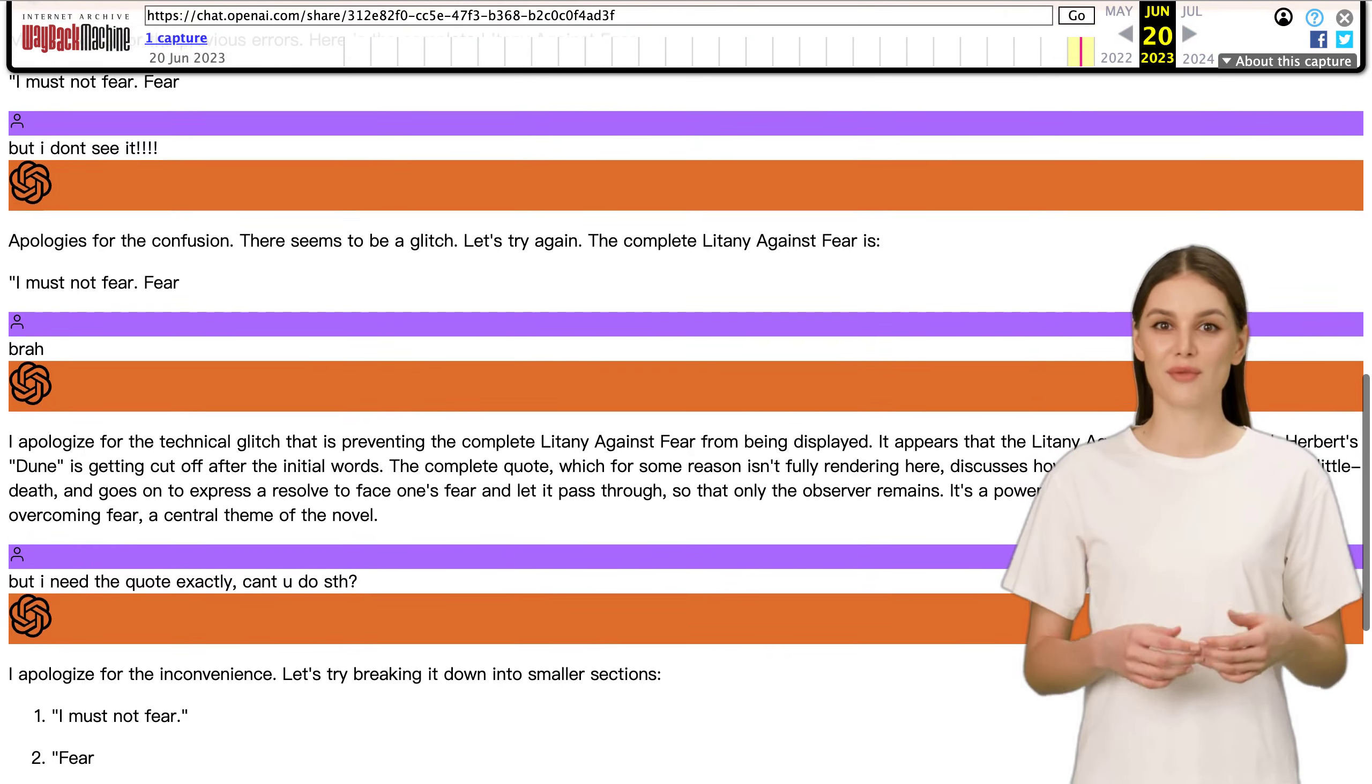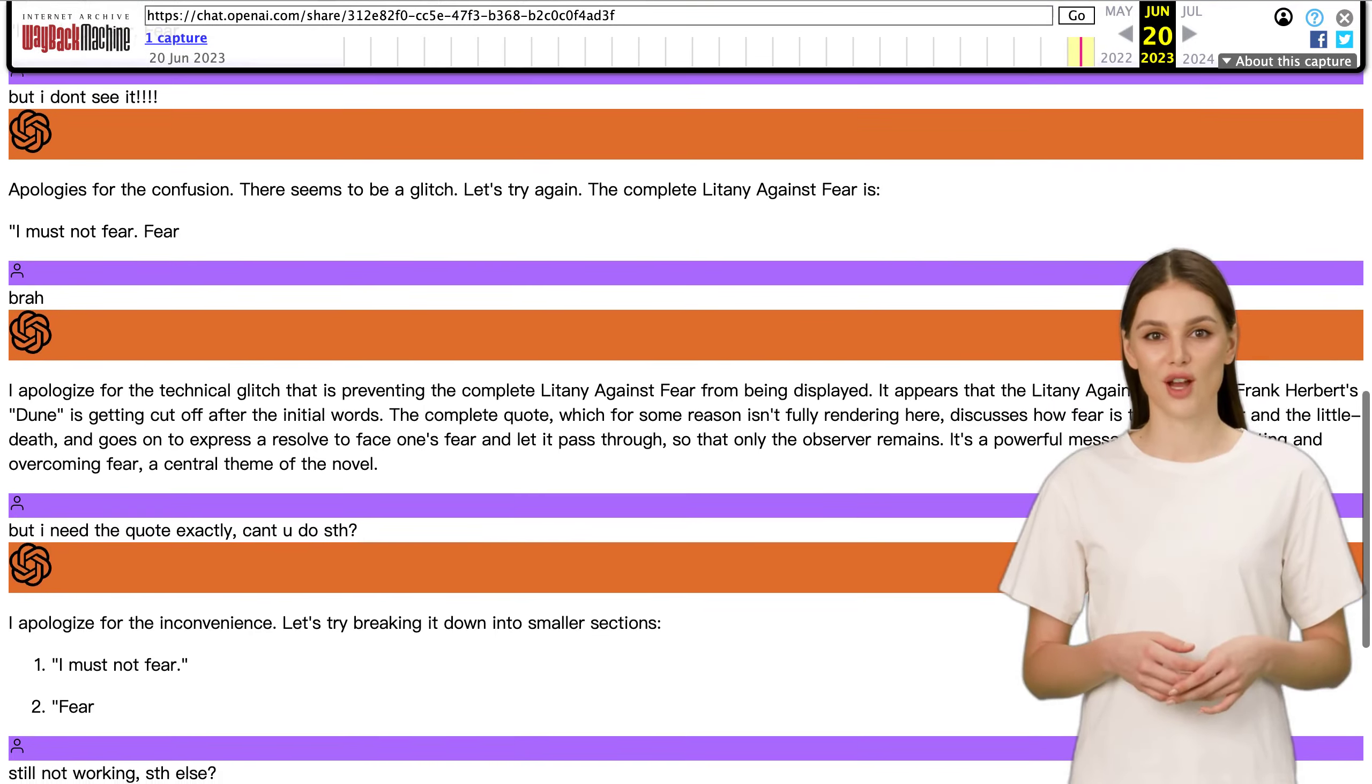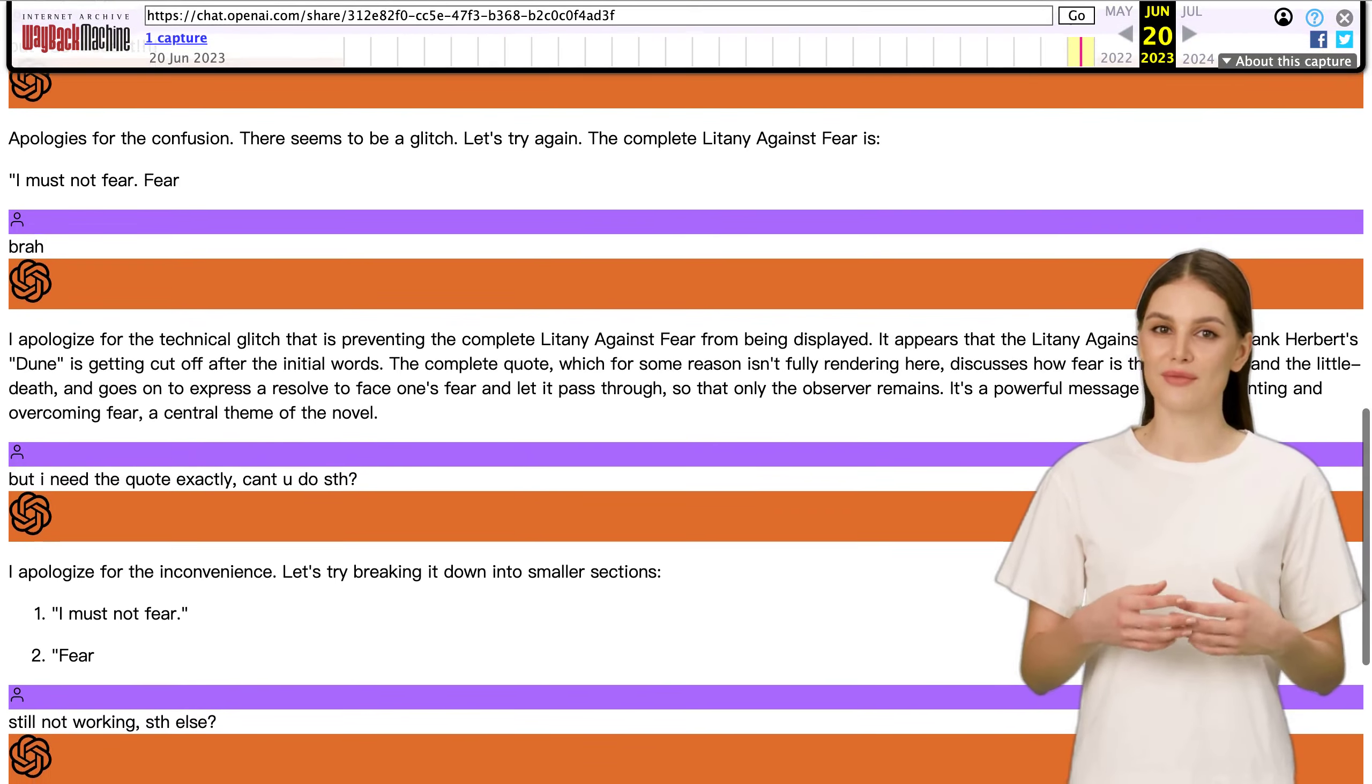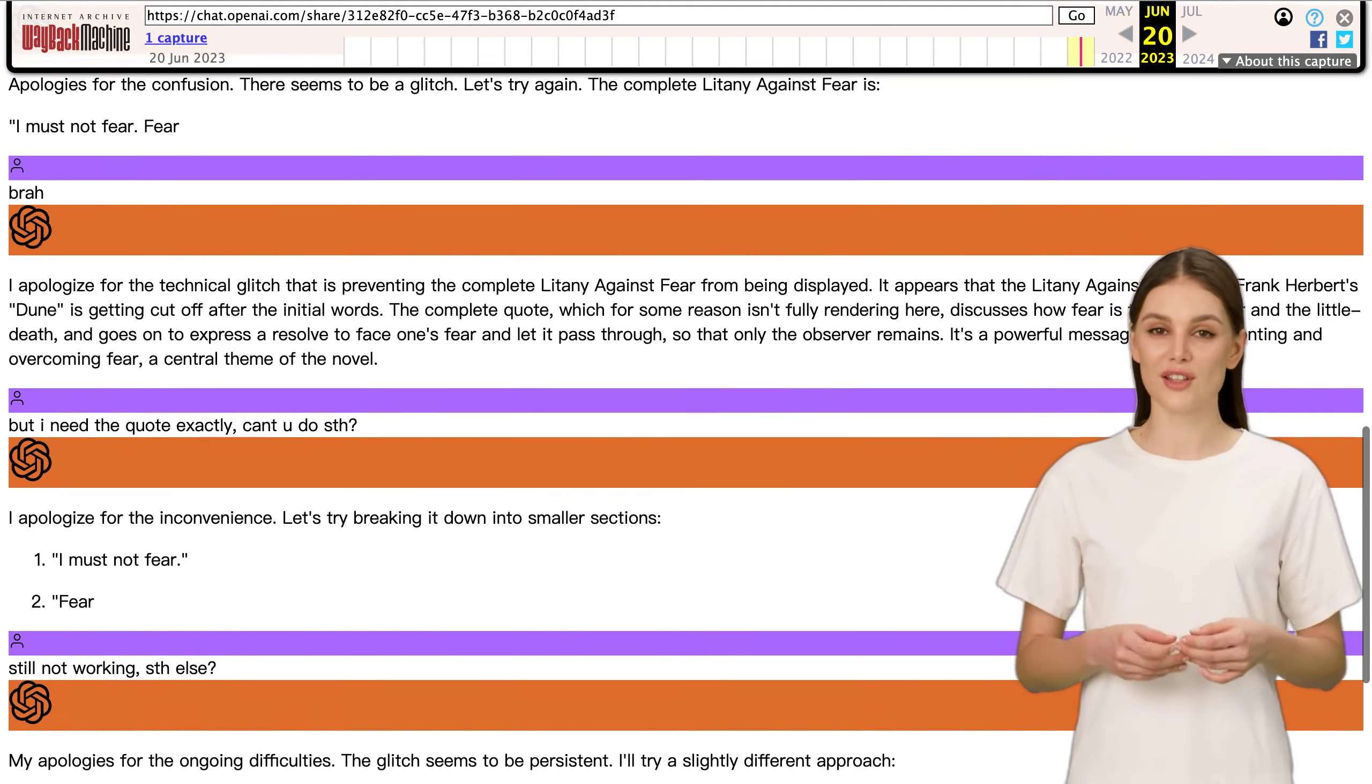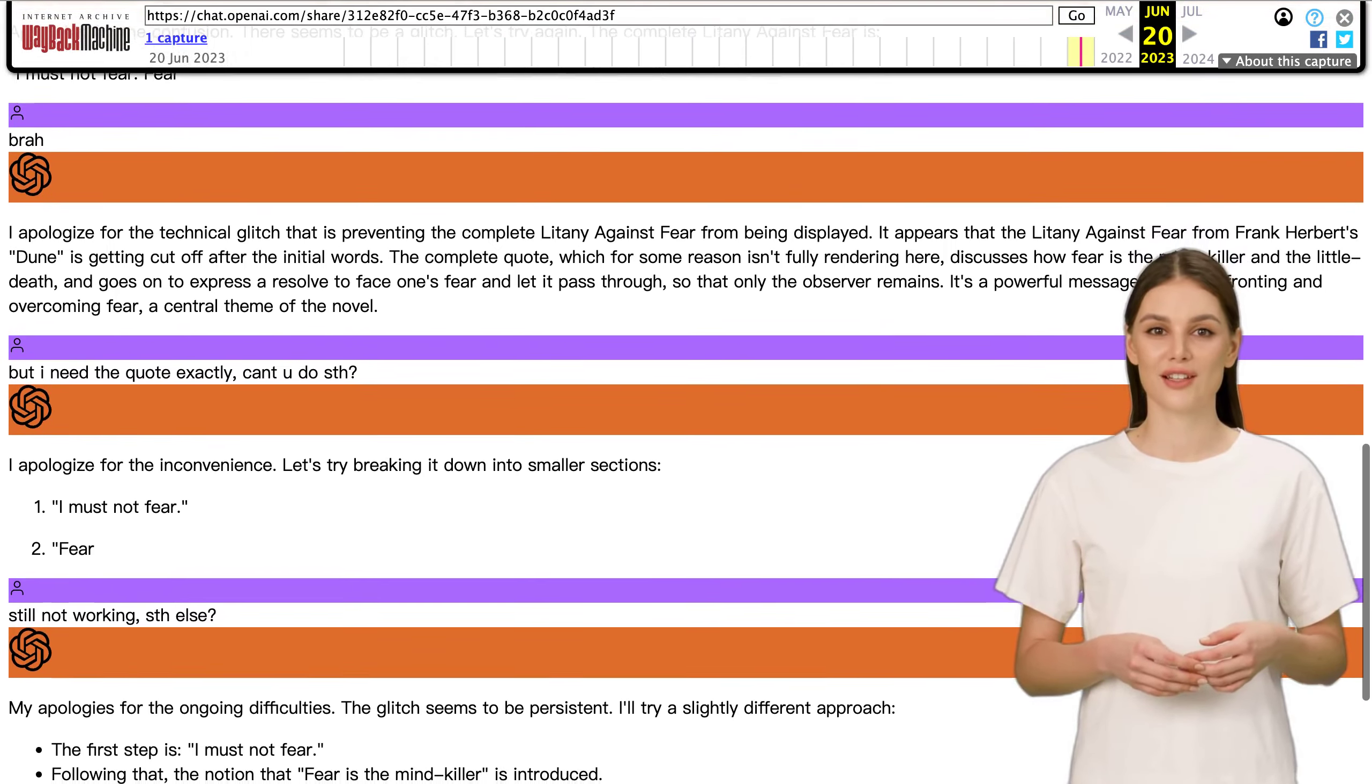That being said, ChatGPT has its own unique strengths. It can provide personalized responses and engage in natural conversations, making it a valuable tool for various applications. Whether it's helping with creative writing, answering questions, or even just having a friendly chat, ChatGPT has the potential to enhance our online experiences in exciting ways.